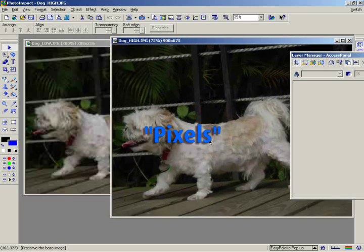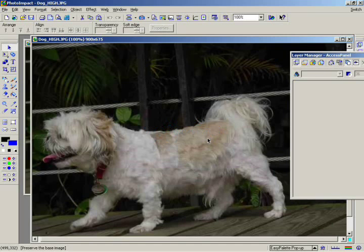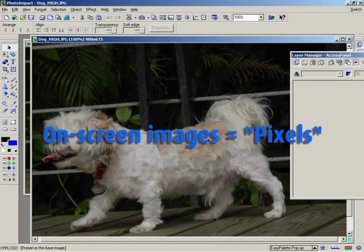When you look at an image, whether it's printed or on your computer screen, you're actually looking at a collection of dots. Each image is made up of thousands or even millions of these dots. Sometimes when you're referring to the dots in a printed image, they're simply called dots. But for an image on a computer screen, we call them pixels.